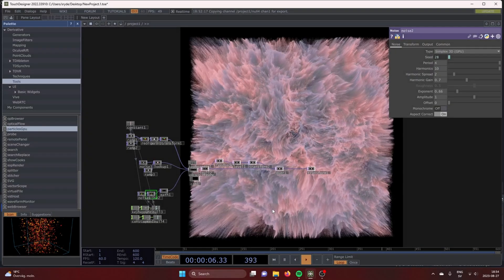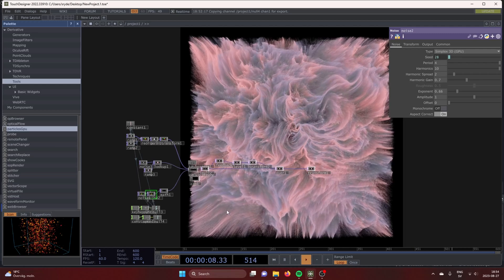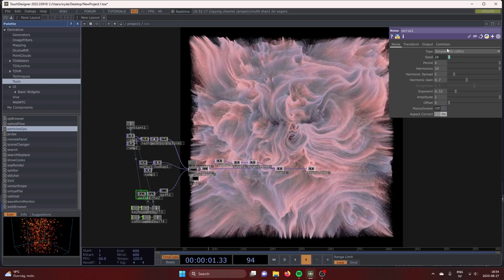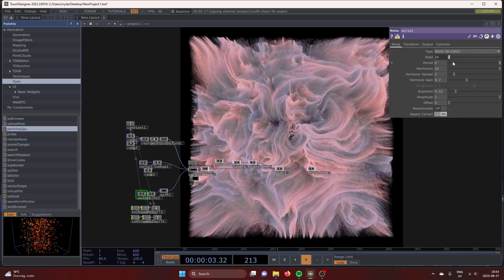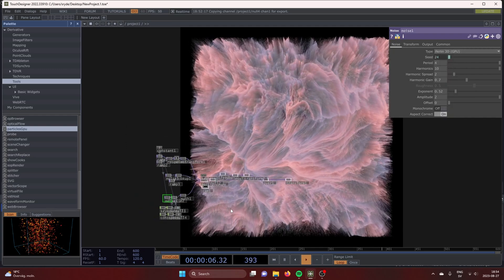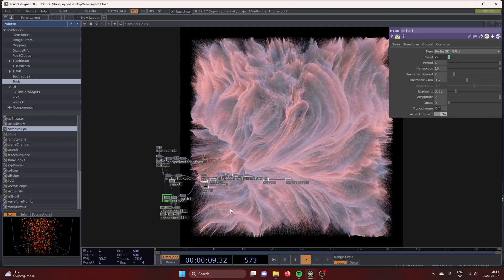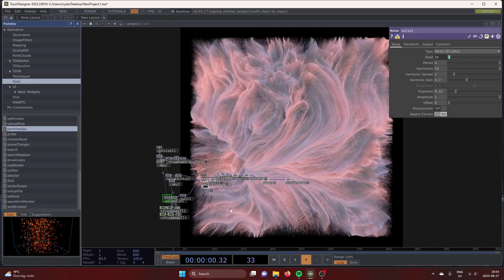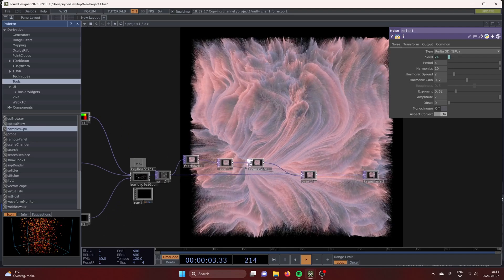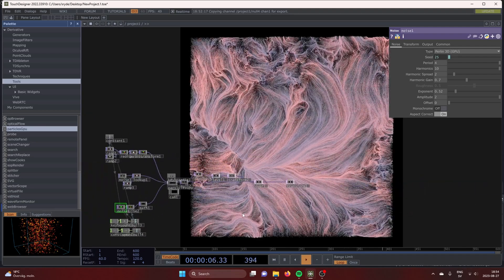Hello guys, gals, and enbies. Welcome to another Robotic Bob Ross tutorial. Today we are going to make some generative shapes with the Particles GPU. It's a really simple technique that you can play with a lot. It creates these wonderful curves and movements.